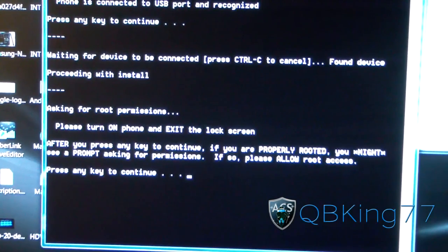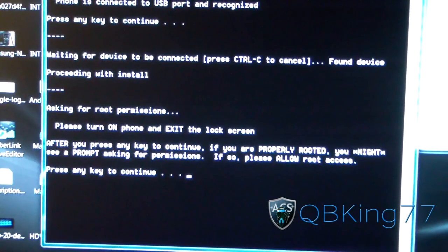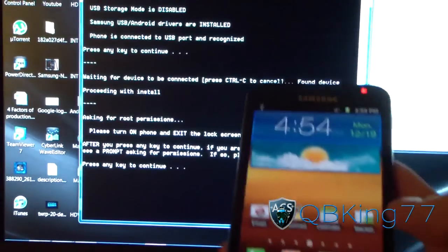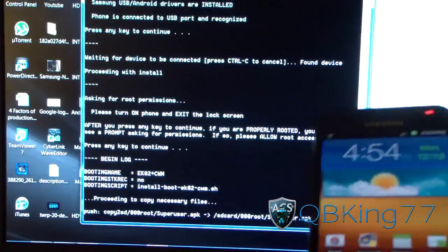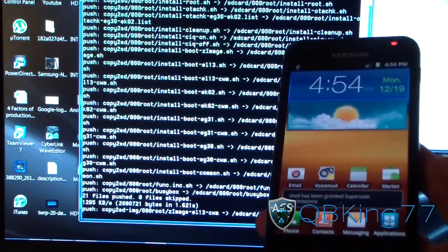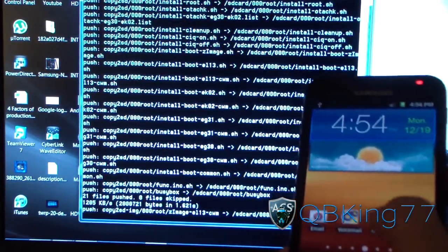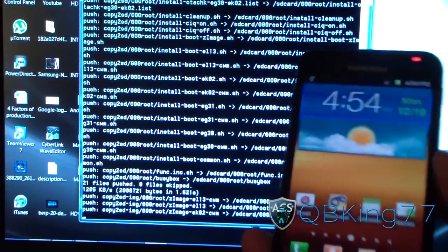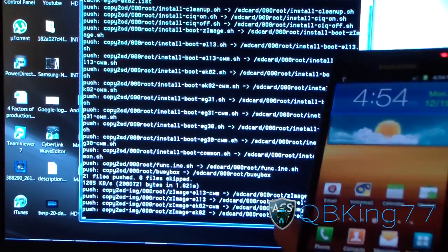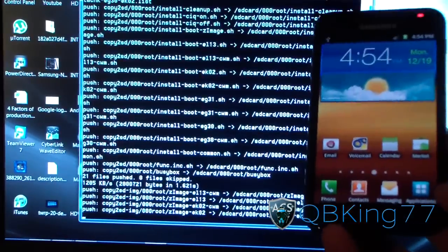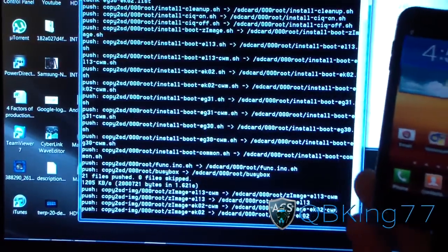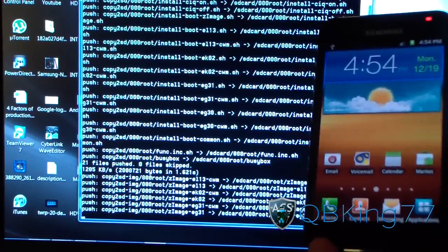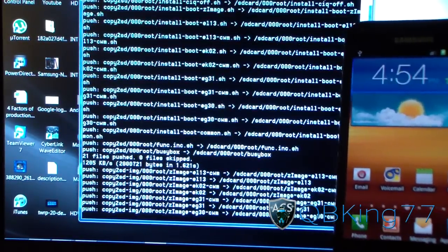Make sure you have root access. I'm going to press any key to continue — be ready and pay attention to your phone, because you might be prompted to allow root access. I'm going to press a key to continue. It said at the bottom 'has been granted SuperUser permissions,' so I didn't have to allow it, but you might. Keep an eye on your phone in case it asks if you want to allow SuperUser permissions. Right now it looks like it's pushing all the files to my Epic 4G Touch to install ClockworkMod.